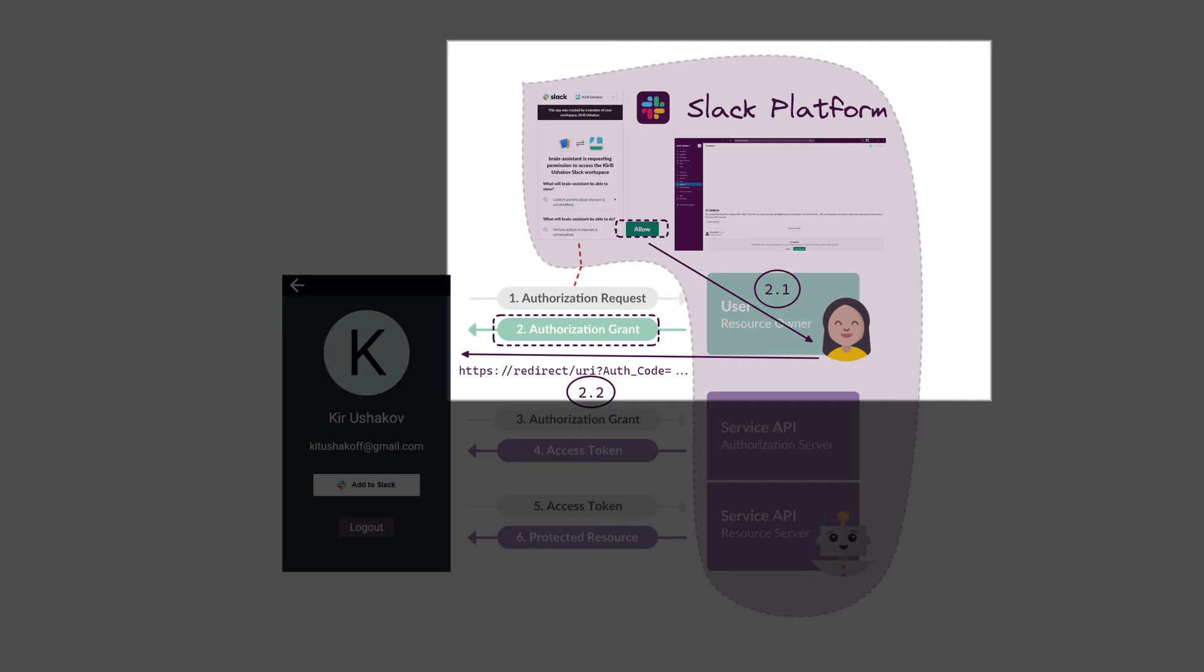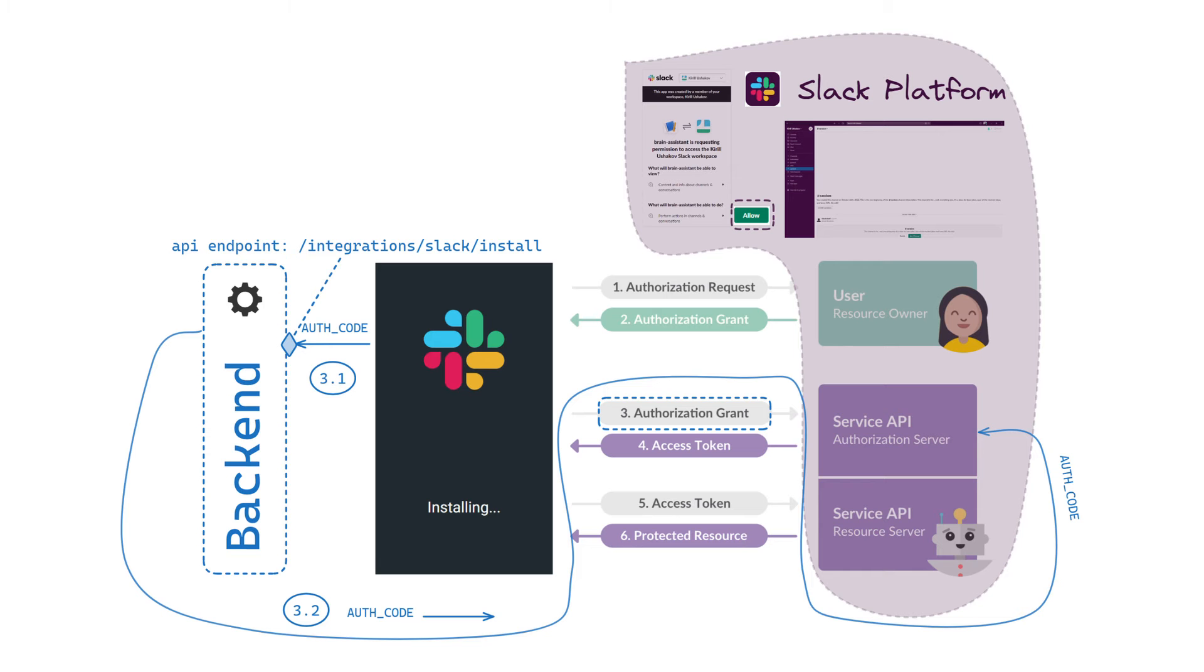We assume that the user is logged into the Slack platform so they can approve the requested permissions in their Slack workspace. When the user clicks Allow, they are redirected to an installation landing page with an authorization code as a query parameter. The idea behind the redirect landing page is to exchange a temporary authorization code for an access token. For this, it calls an API endpoint and passes OAuth code to it.